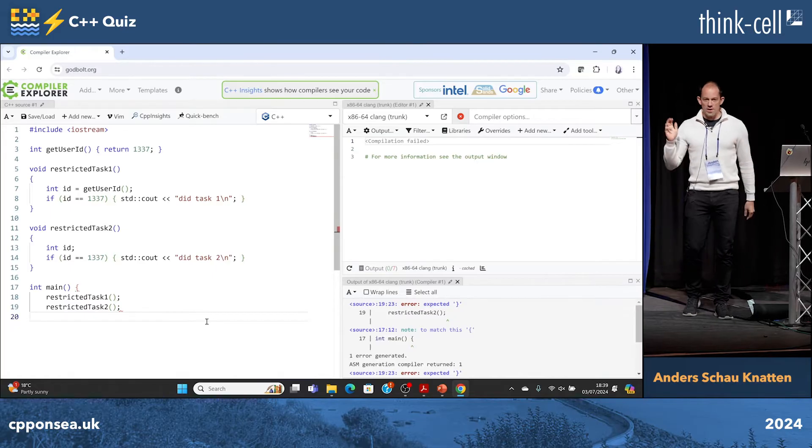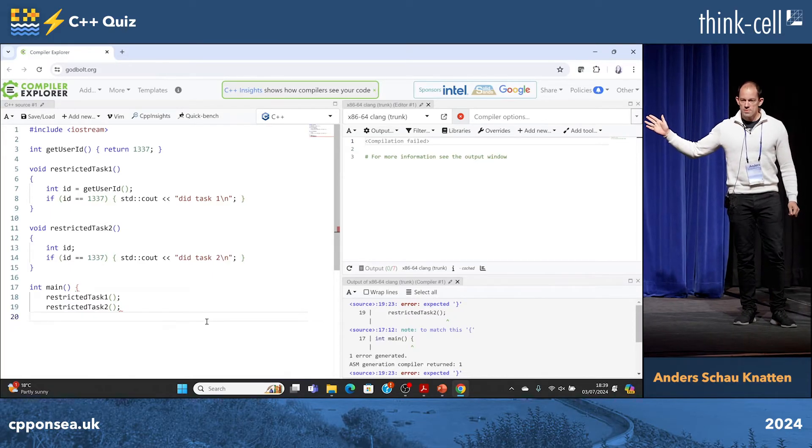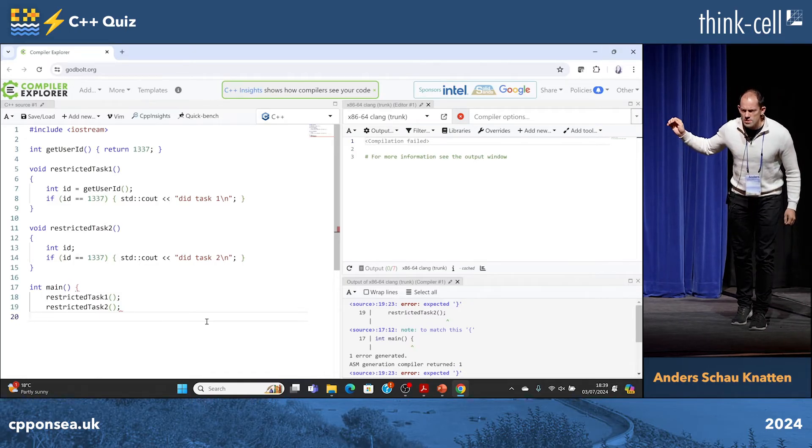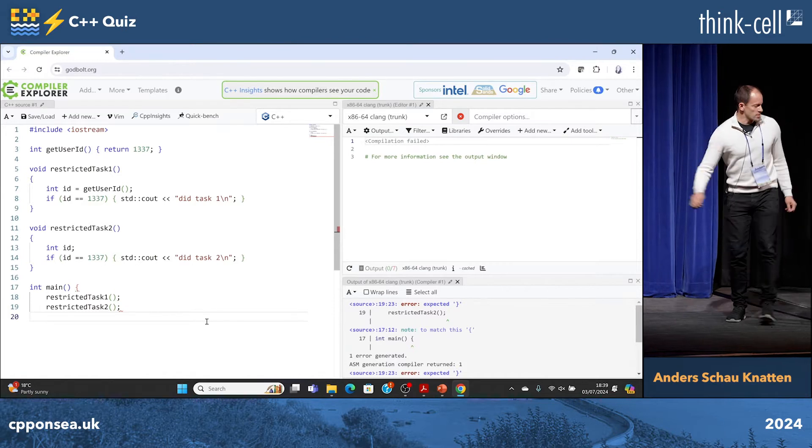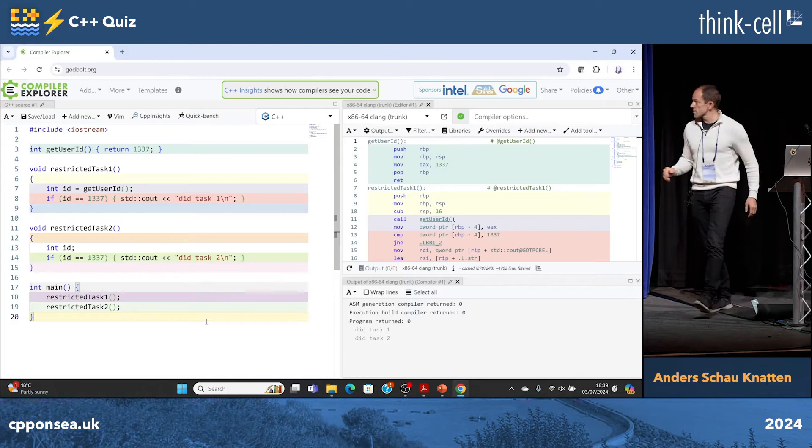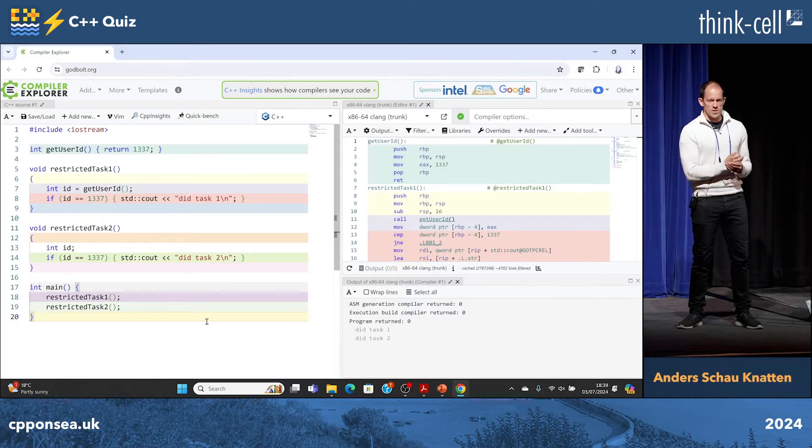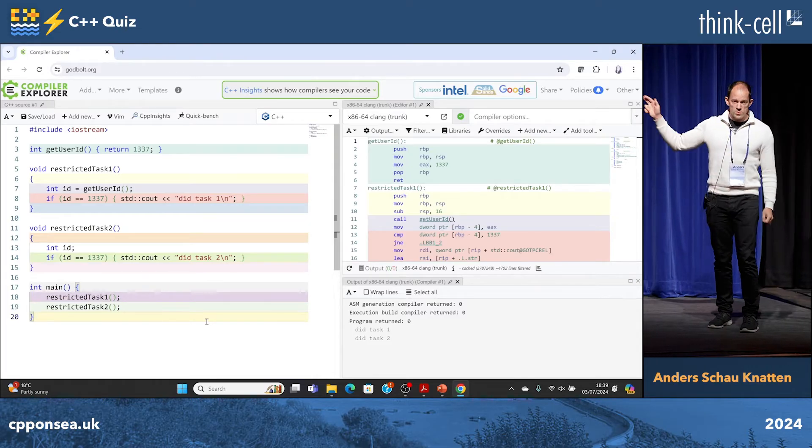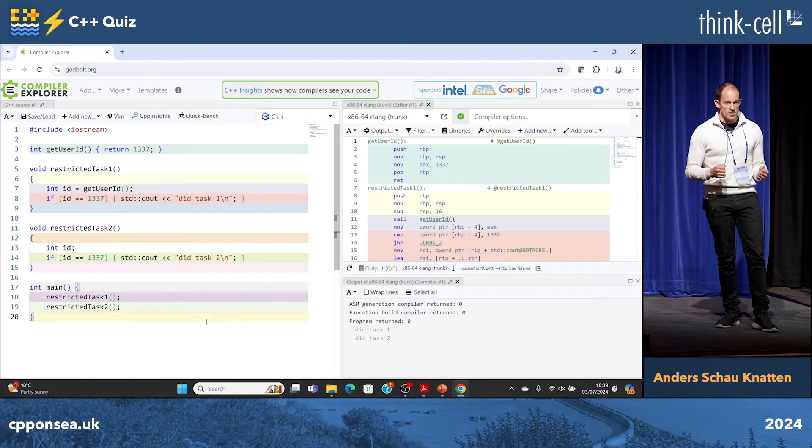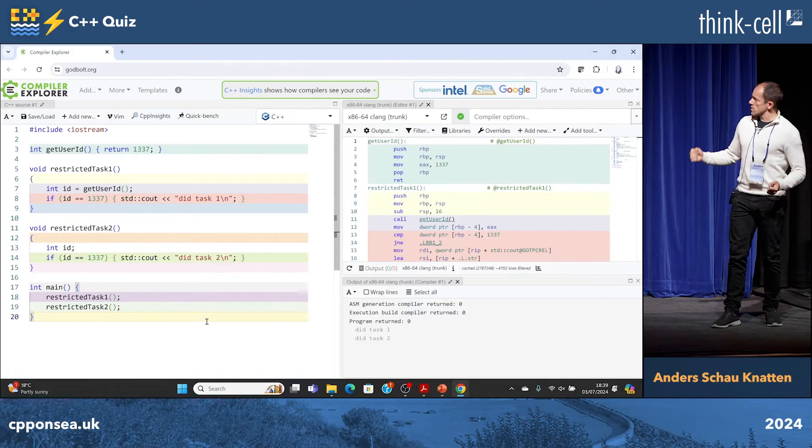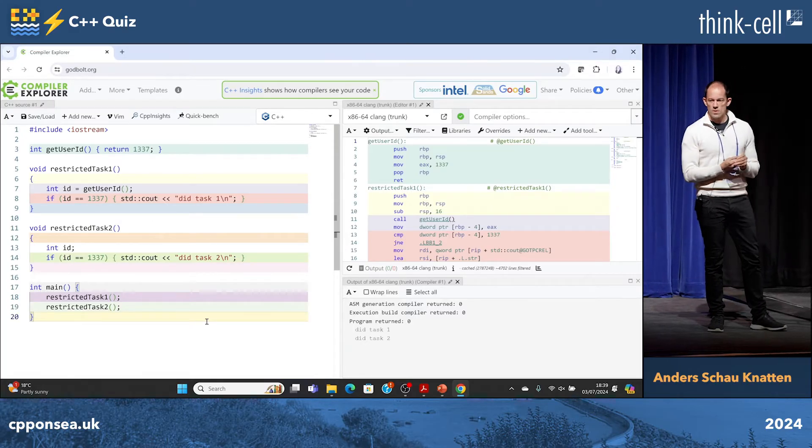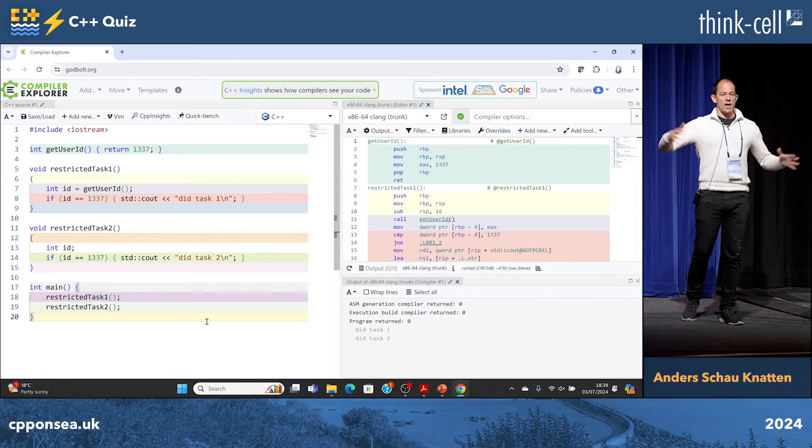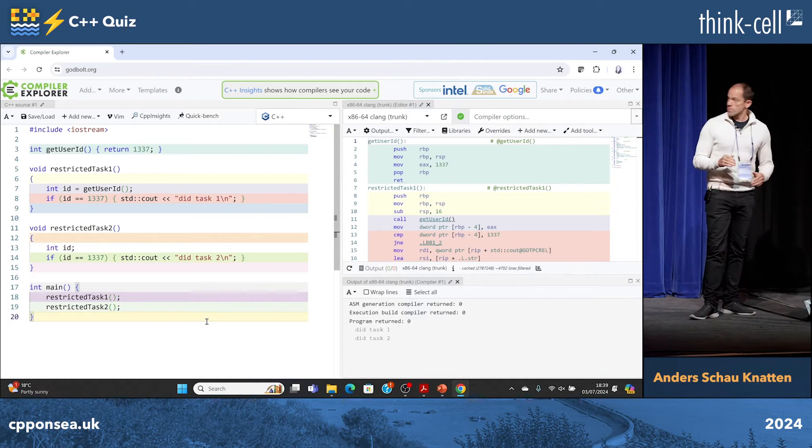We'll have to continue. So what does it print? Did task one and did task two and that's correct. It does print that. What does the standard say it should print? Undefined behavior because in the restricted task two we don't initialize id so it has an indeterminate value and using that is undefined behavior. Does the standard say at least it should print did task one before we get to the UB? No, because when you have UB anywhere in your program the entire execution is undefined. So this is all undefined behavior.